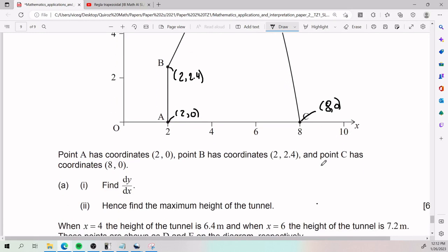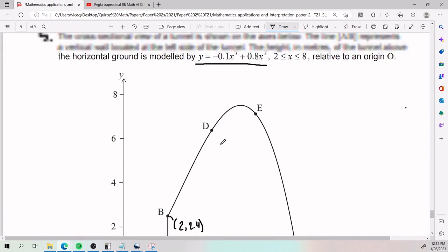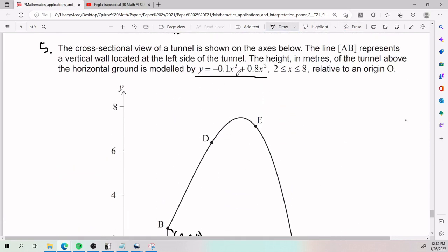For part (a), we need to find dy/dx — that is, the derivative of the function y with respect to x. The equation we were given is the tunnel height function, and we need to differentiate it.